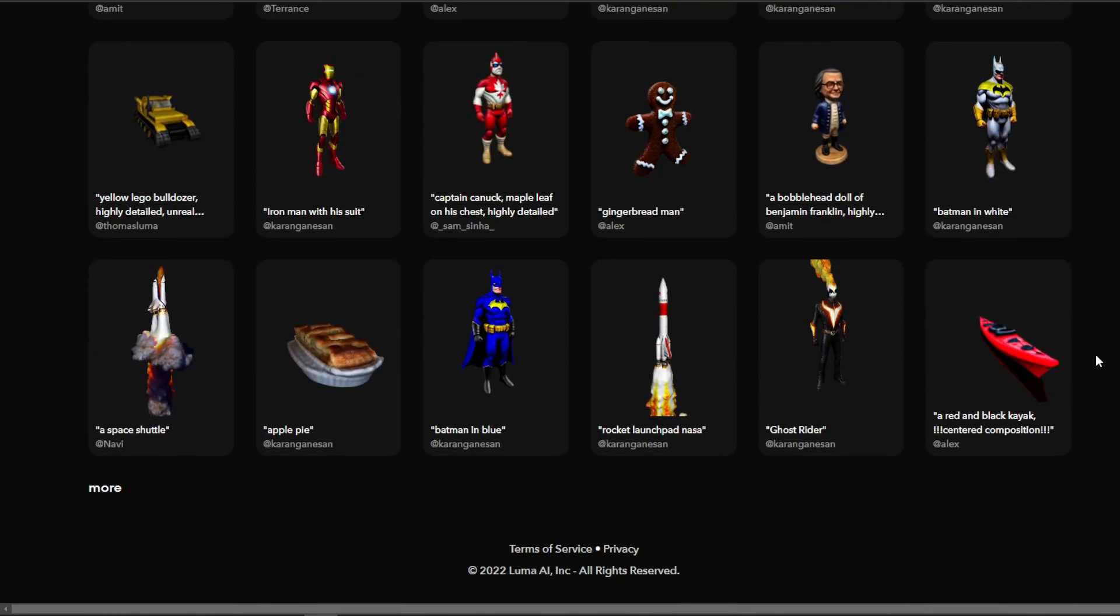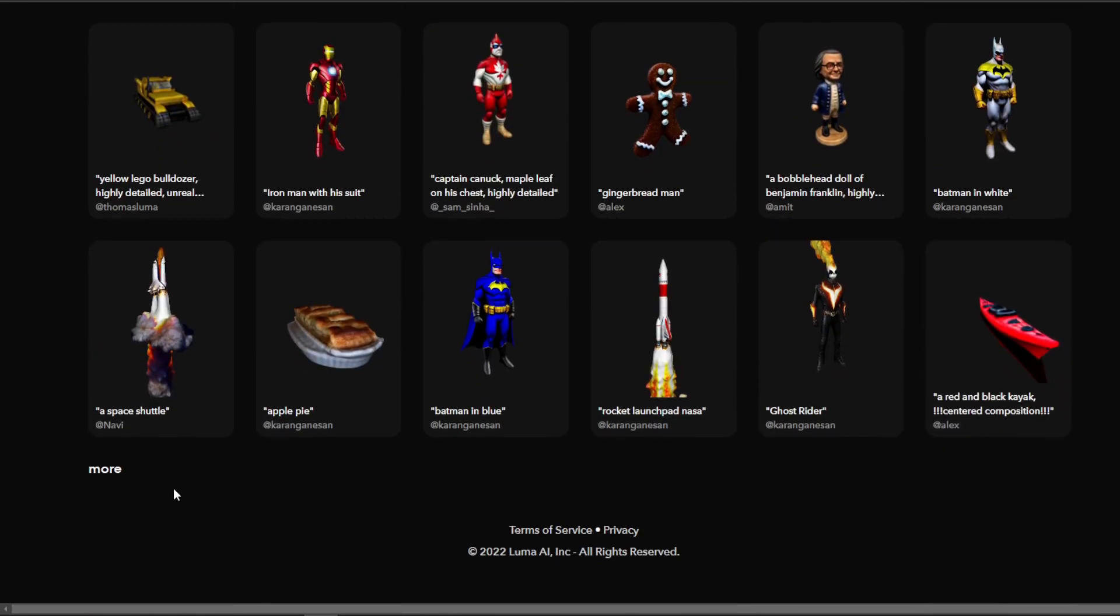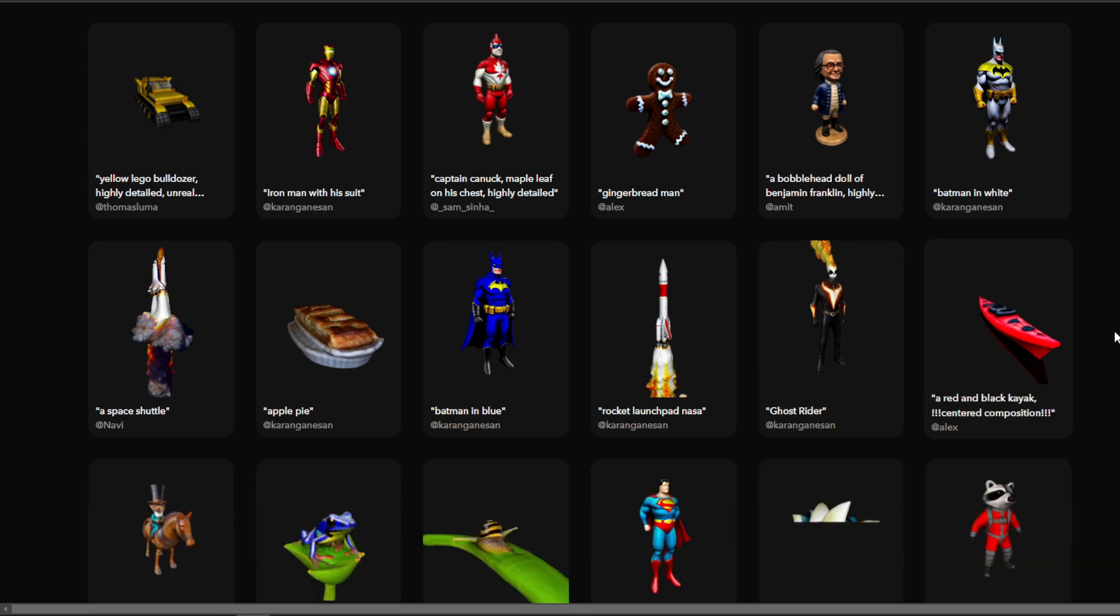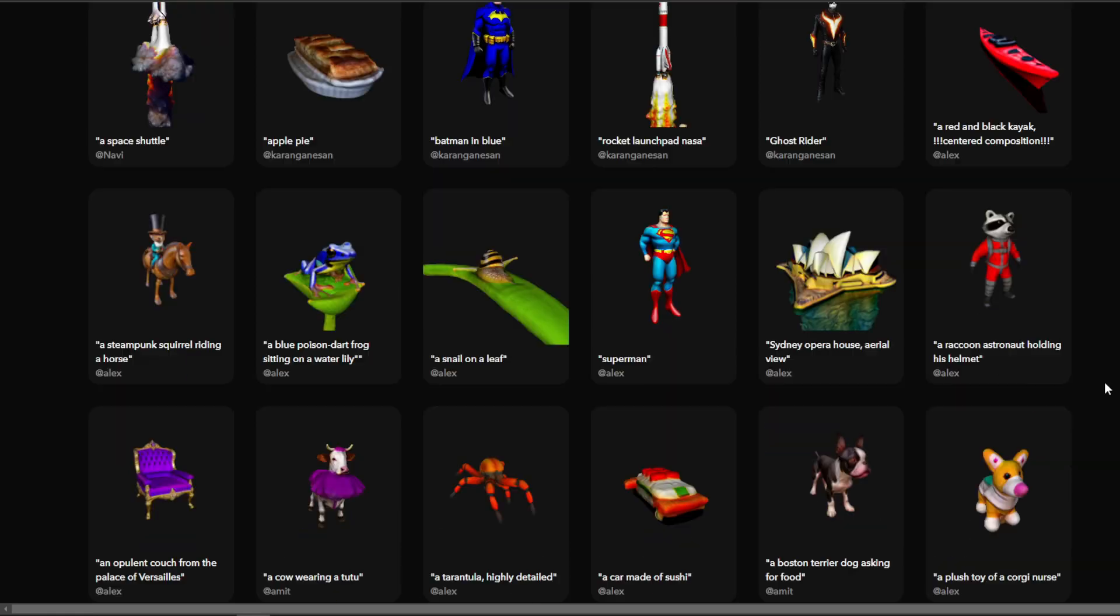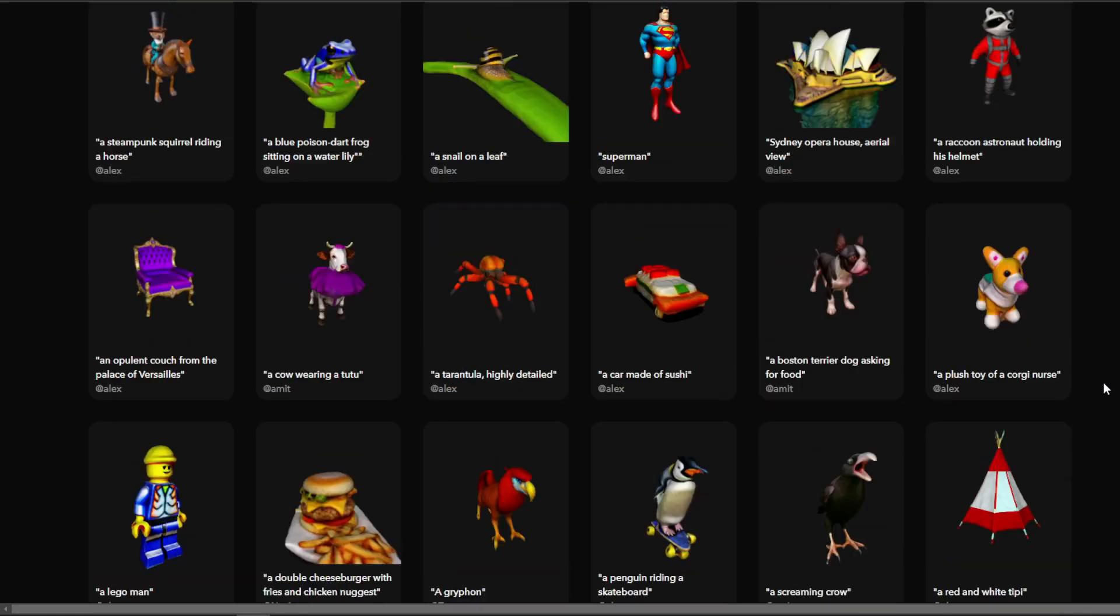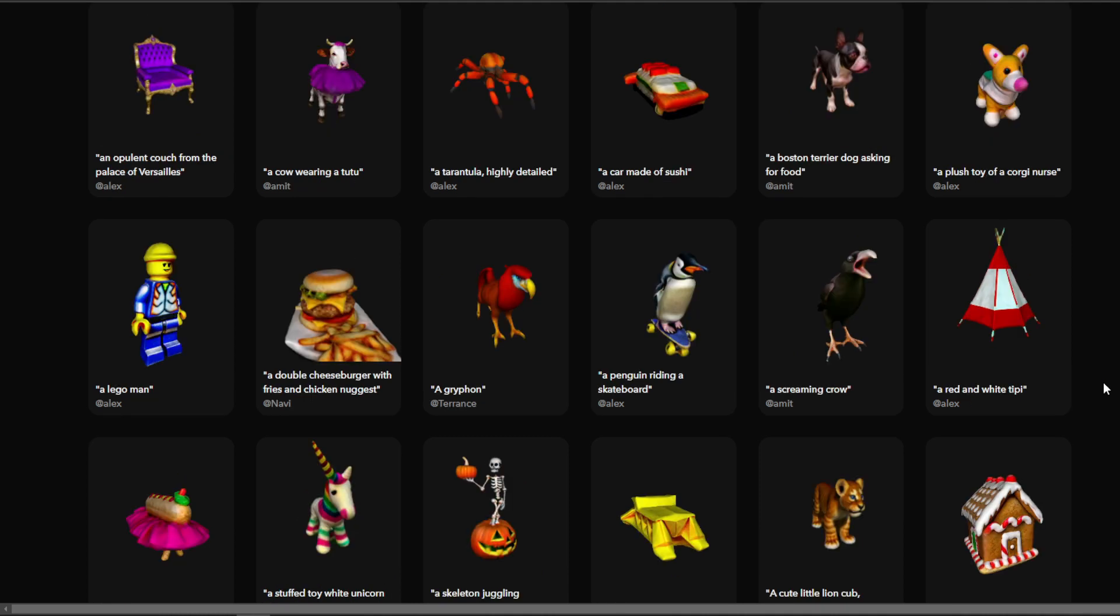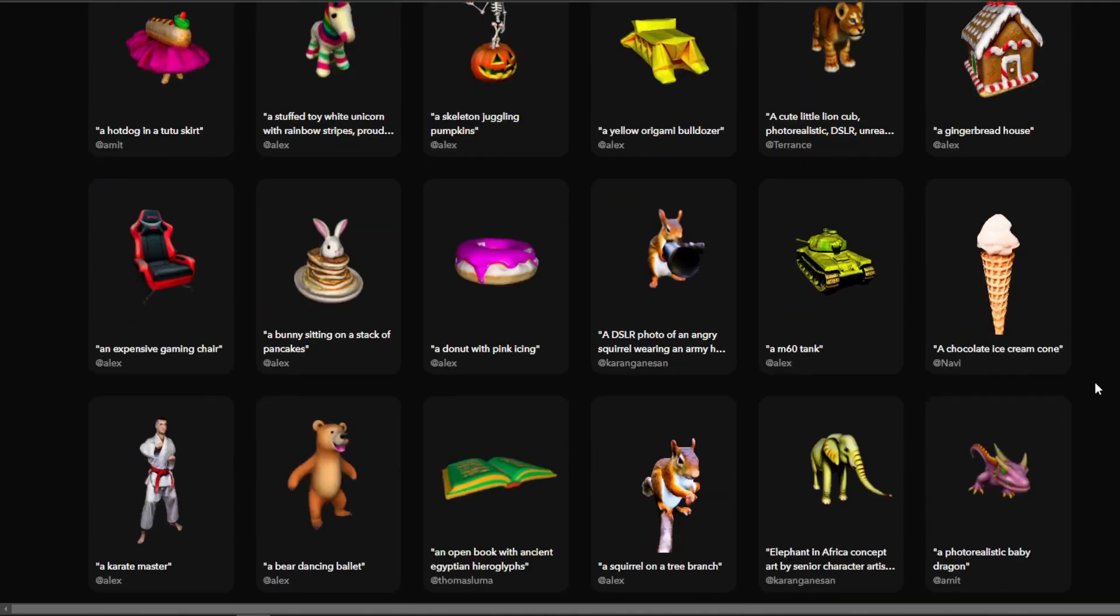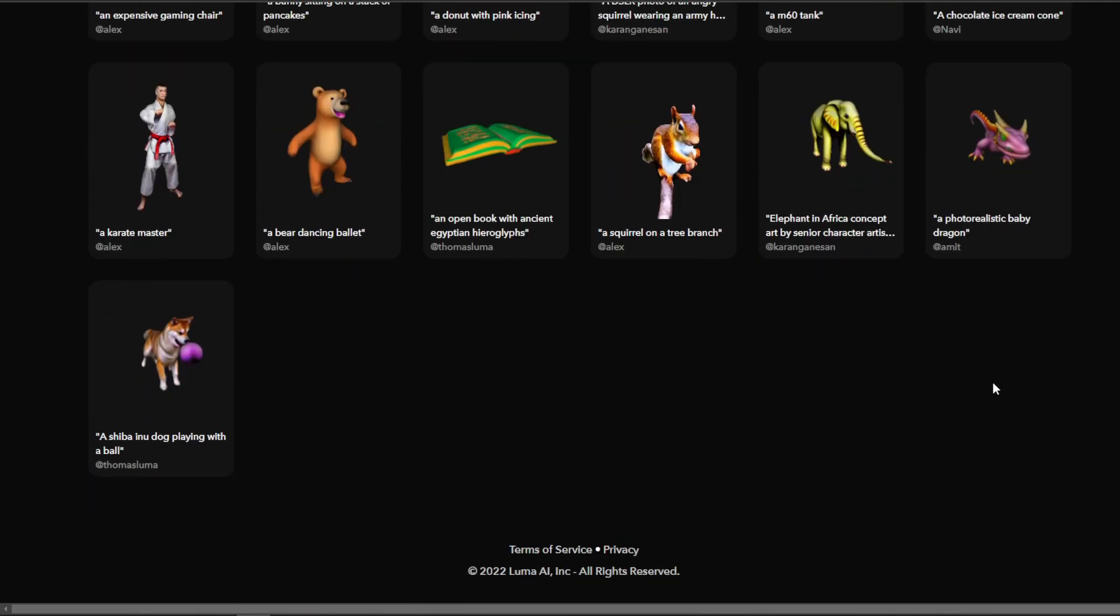Overall, I think in the future these models are going to get better, and the Imagine 3D website is going to become like a free massive library of 3D models where you can generate 3D models as well.